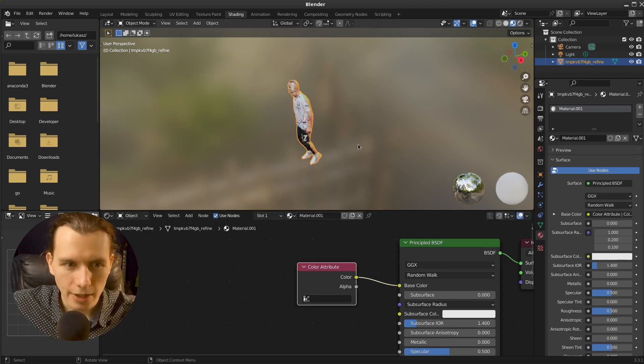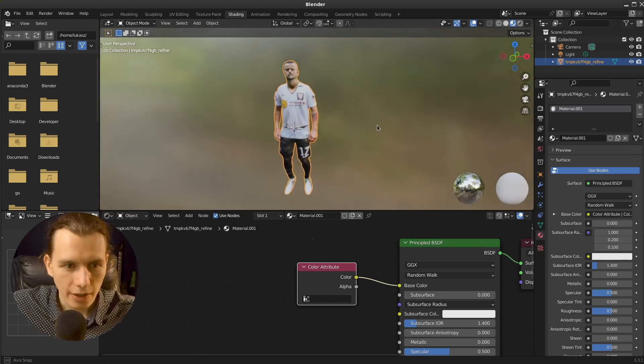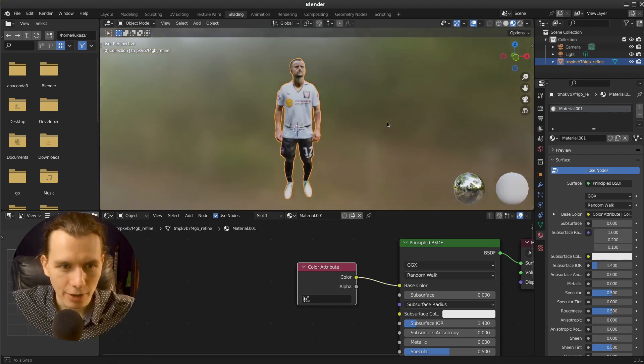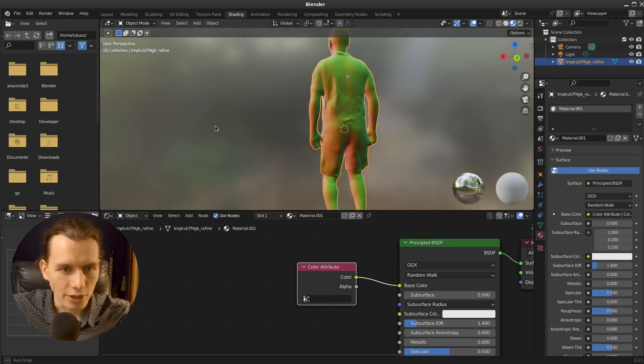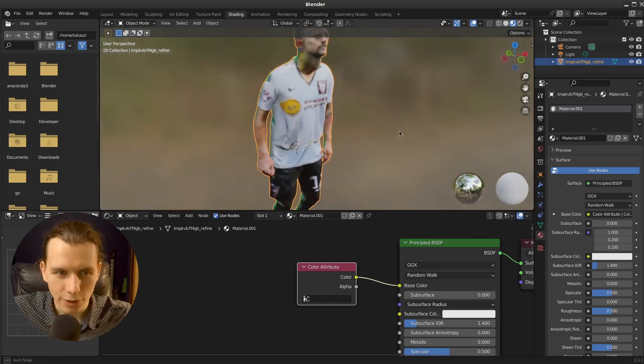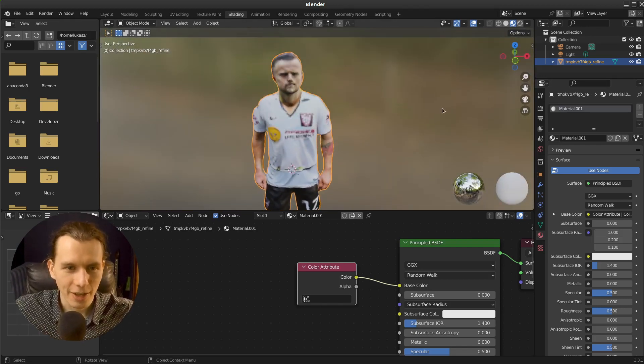So as you can see, the model is textured only from the front, of course.